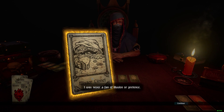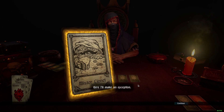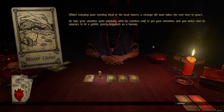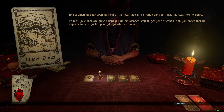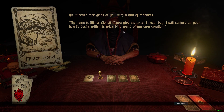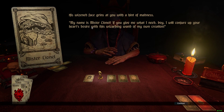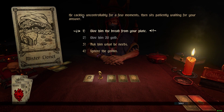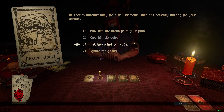Mr. Lionel. 'I was never a fan of illusion or pretense. Here, I'll make an exception.' You click on the card and it comes up: whilst enjoying your evening meal at the local tavern, a strange old man takes a seat next to yours. He taps your shoulder quite painfully with his wooden staff to get your attention, and you notice he appears to be a goblin, poorly disguised as a human. His wizened face grins up at you with a hint of madness. 'My name is Mr. Lionel. If you give me what I need, boy, I will conjure up your heart's desire.' He cackles uncontrollably for a few minutes, then sits patiently waiting for your answer. Give him bread or ask him what he needs — I'm gonna ask him what he needs.